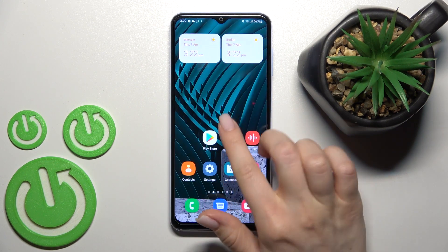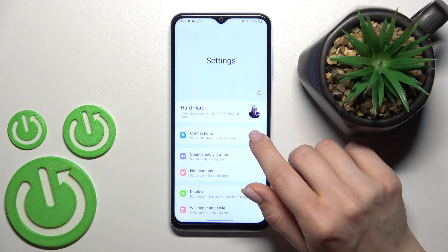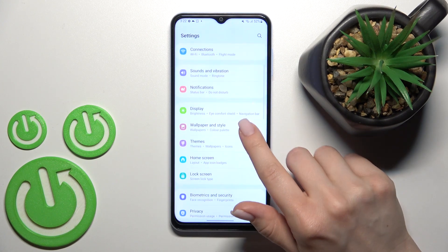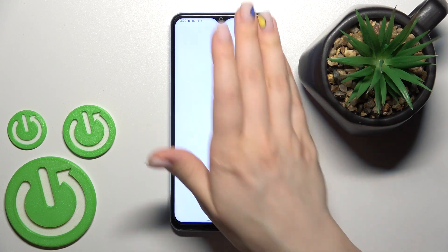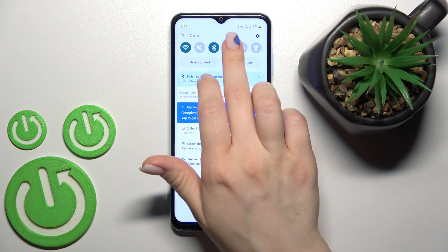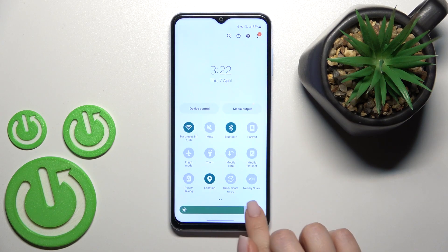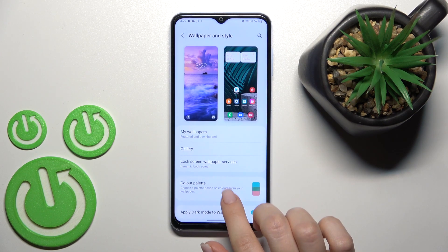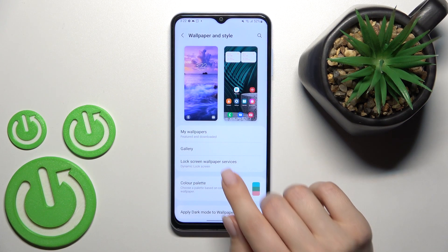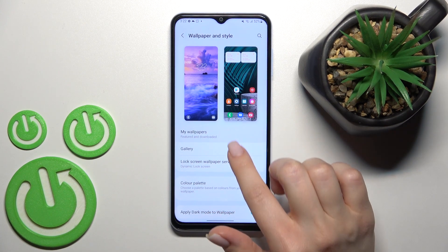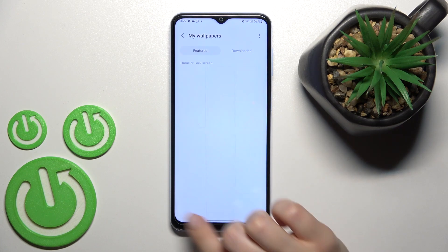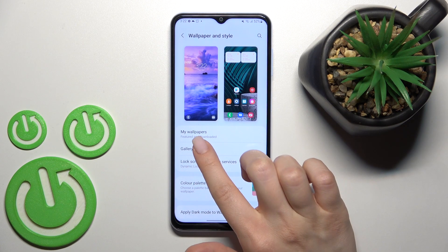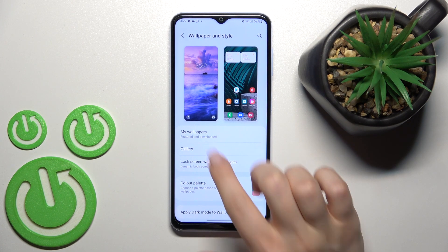First, go into the Settings application and click on Wallpaper and Style. I'll just decrease the brightness level here. Here we can see the My Wallpaper and the Gallery section.